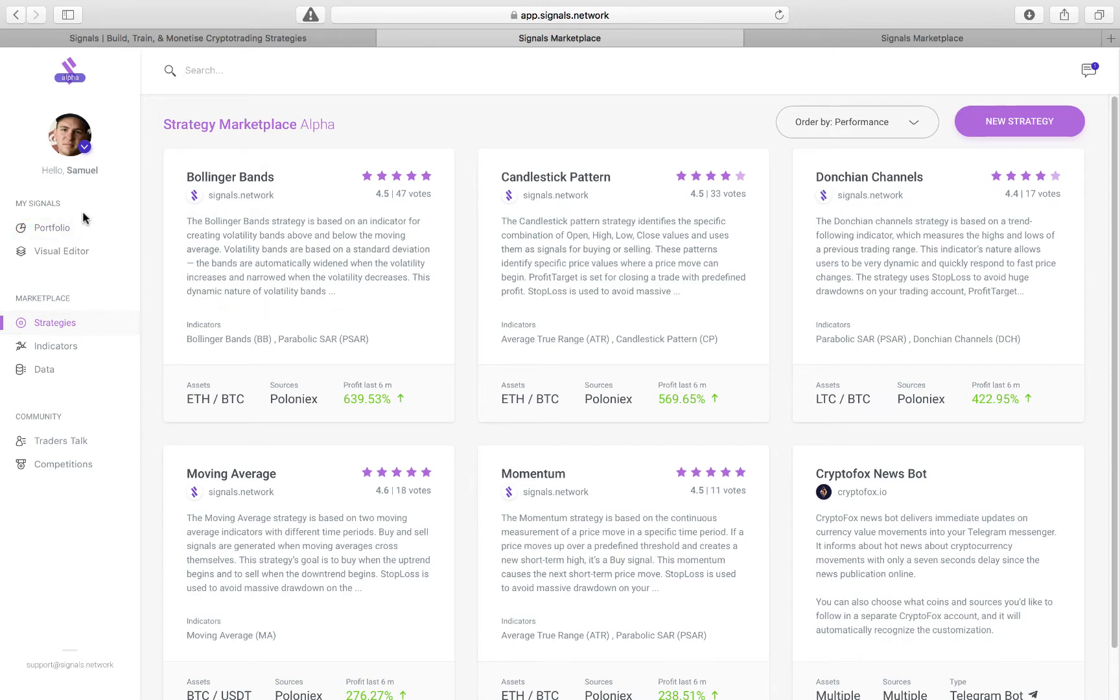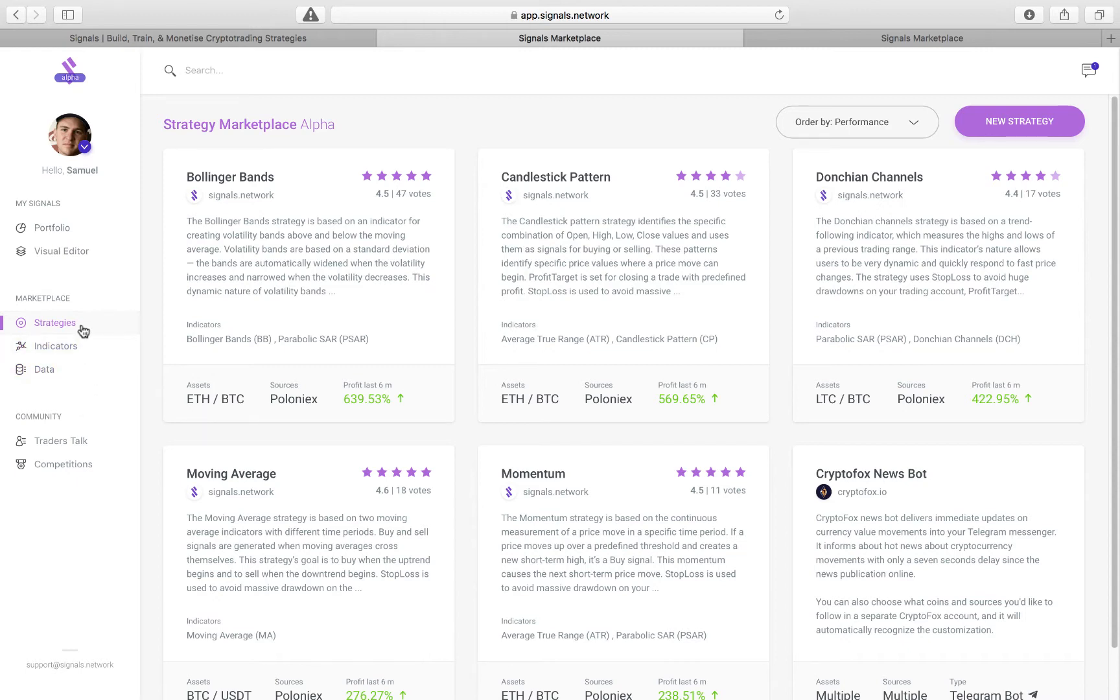So over here you'll see that there's Portfolio, Visual Editor, the Marketplace for Strategies, Indicator and Data, as well as the Communities section. So today we're going to focus on strategies, because that's what's been developed so far.